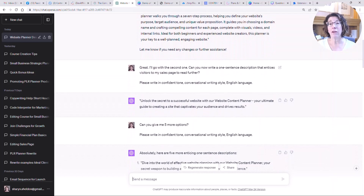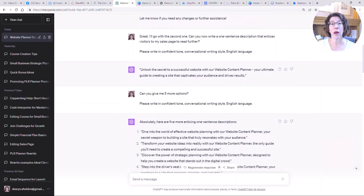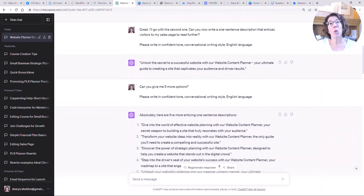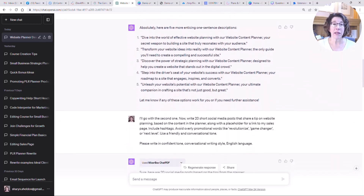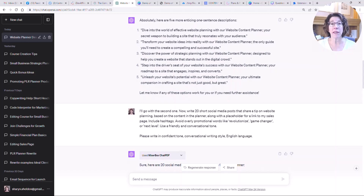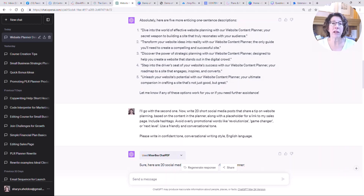I said 'Great, I'll go with the second one. Can you now write a one-sentence description that entices visitors to my sales page to read further? Write in a confident, conversational tone.' It gave me one option — I meant to ask for more, so I continued the conversation and said 'Can you give me five more options?' And it did. One example was: 'Transform your website ideas into reality — our Website Content Planner is the only guide you'll need to create a compelling and successful site.' That's a good start, and you could ask for synonyms or rewrites to be more creative.